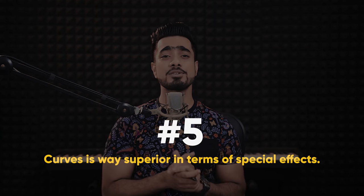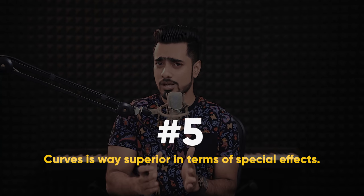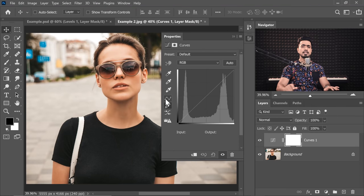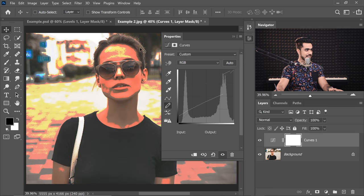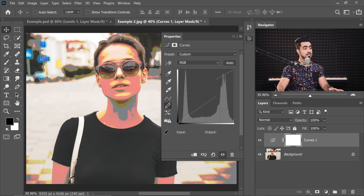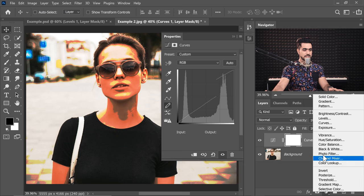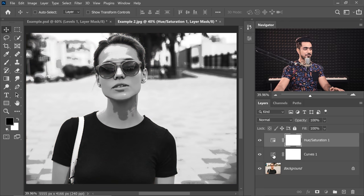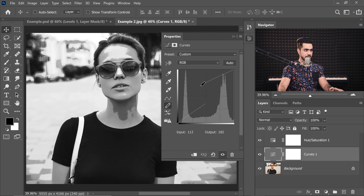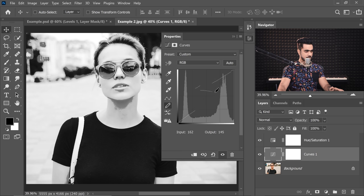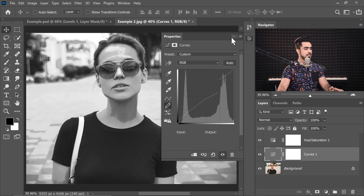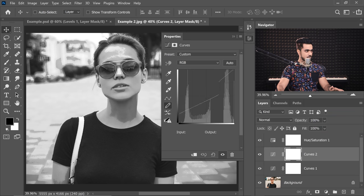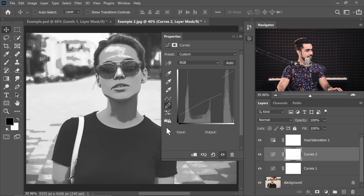Moving on to reason number five: with the absolute customizability of the Curves Adjustment layer, there are so many interesting effects possible that can never be done with Levels. You can choose the pencil and create your own curve — so instead of a normal S-curve, I'm going to create a zigzag. Have a look at it — it's pretty creative. Now it might not look interesting yet, but wait till I make it black and white. If we create a Hue Saturation Adjustment layer and drag down the saturation, this can be transformed into a perfectly amazing watercolor effect. Let me create a more interesting zigzag — this looks interesting.